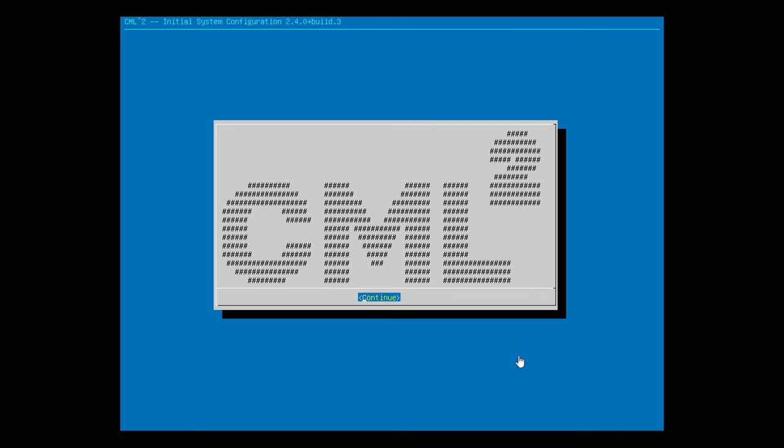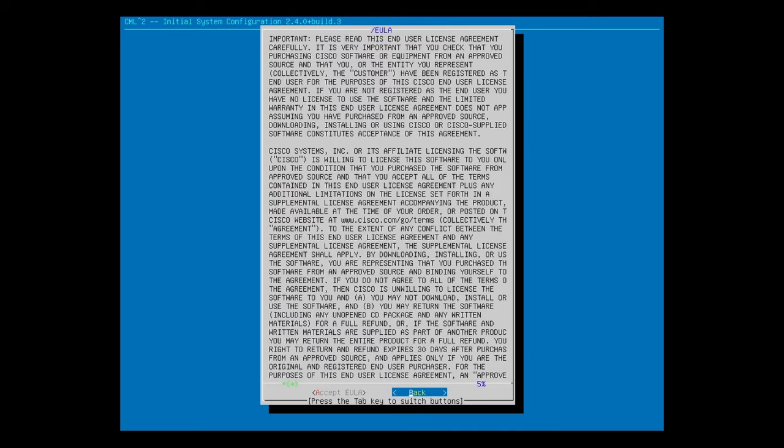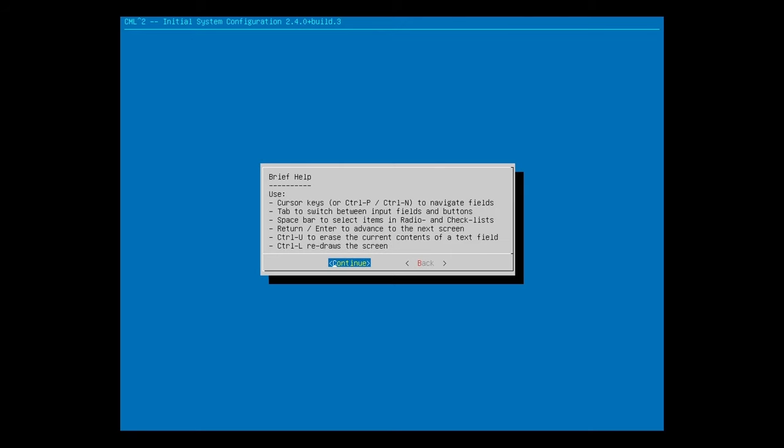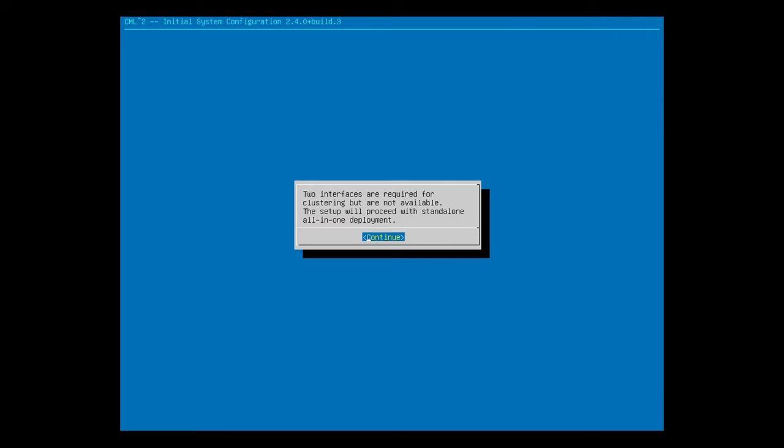Okay, after a bit of loading, you'll arrive at this screen. Just hit Enter to continue. Here is the End User License Agreement. After reading that, use the Tab key to switch, and hit Enter to accept the EULA. Now this screen is just a brief explanation of what we'll be doing in the setup process. I'll just hit Enter to continue. And now this screen is an explanation of how to navigate through these setup menus. The most important ones are Tab to switch between fields and buttons, Spacebar to select items in radio and checklists, and Enter to advance to the next screen. Alright, I'll hit Enter to continue.